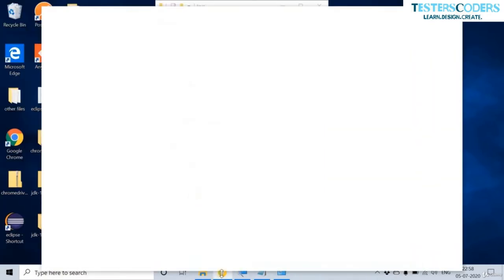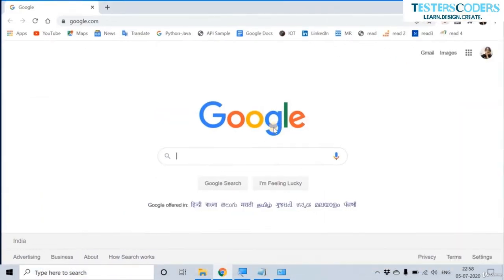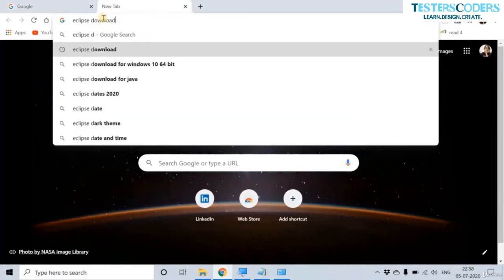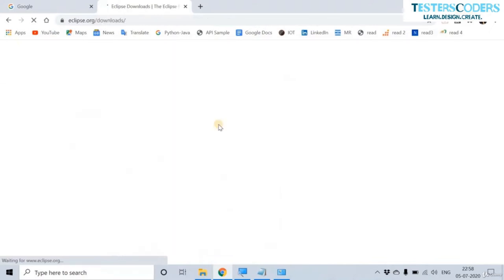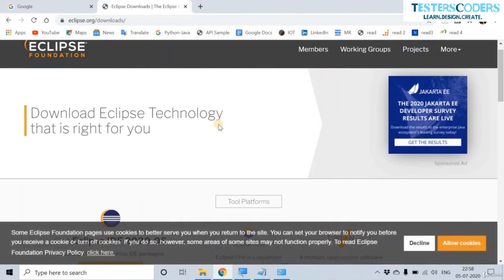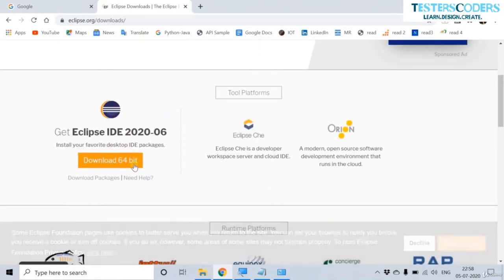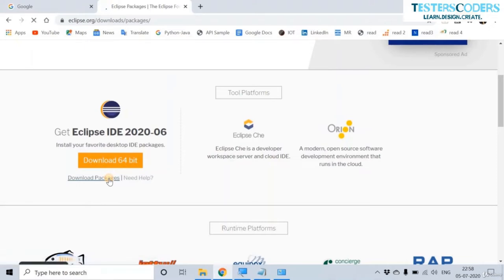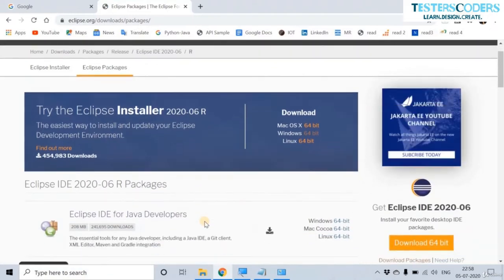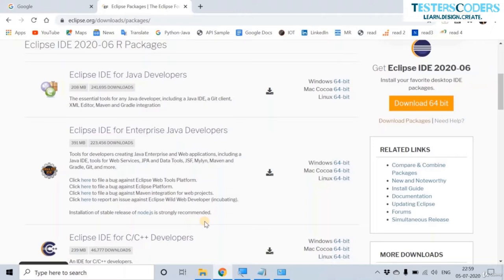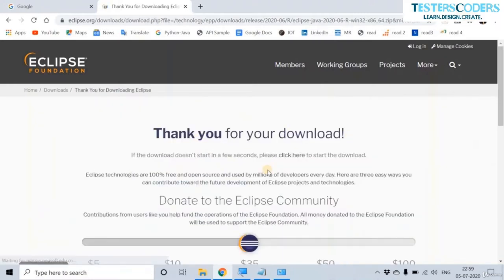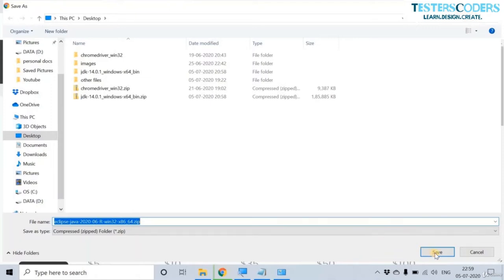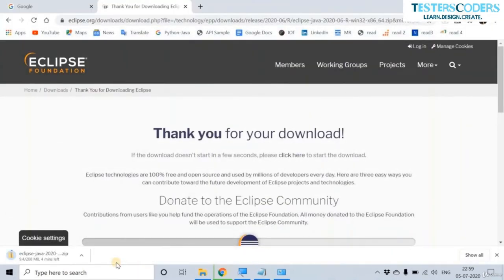Now let us download the latest version of Eclipse. You can find the Eclipse.org download section. This is the latest version. Eclipse is provided for various uses, but you have to download the Eclipse IDE for Java Developers, 64-bit. Click on download, save it to the desktop, and the Eclipse zip file will begin downloading.